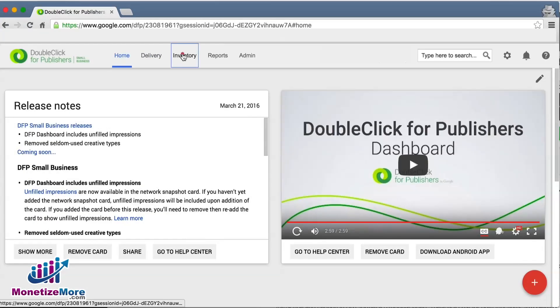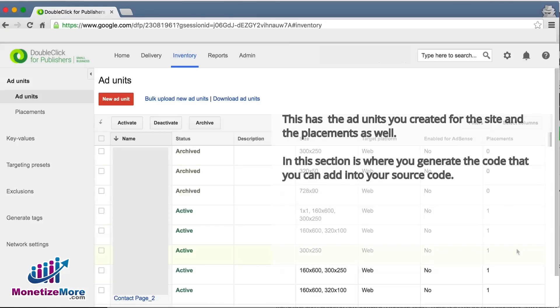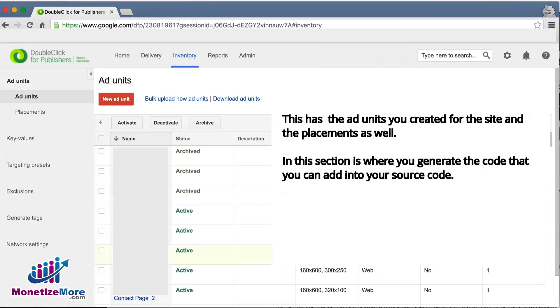We'll now navigate over to our inventory tab where we'll find our ad units. Remember, your ad units are the original building blocks of your entire DFP setup. You start by creating ad units, after which point you target those ad units through orders and line items. This is also where we create placements or ad unit packages for purposes of selling to advertisers.